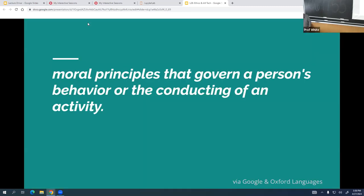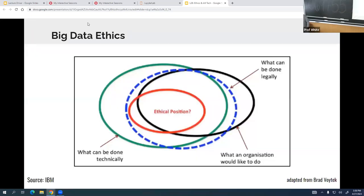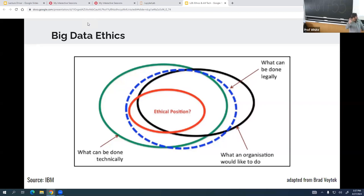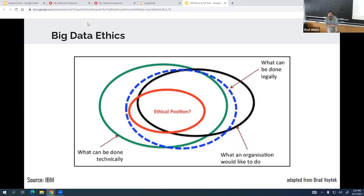Talking a little bit about ethics — I wanted to get a slightly different perspective than Seth did. The moral principles that govern a person's behavior or the conducting of an action — that's what we mean by ethics. When we think about it from a data science perspective, we have a more general case of software ethics, or even more generally, just ethics at large. There's this Venn diagram I borrowed from somebody: what's possible, what the organization would like to do, and what can be done legally — and somewhere in there should be your ethical position, which may not completely overlap.